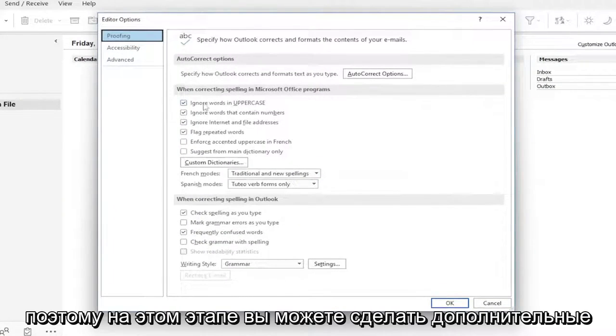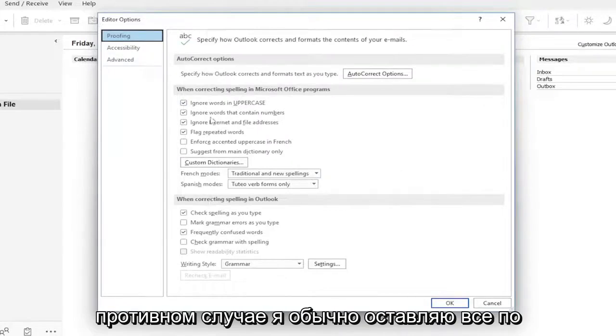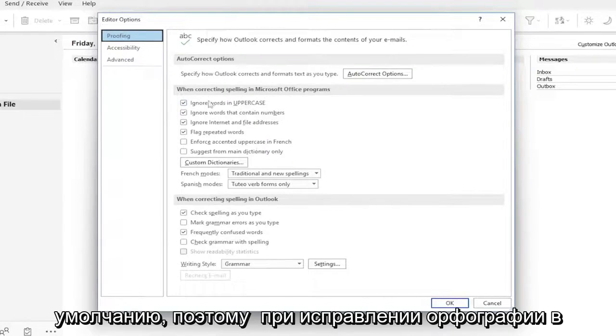So at this point, you can make additional customized settings if you want. Otherwise, I usually keep everything default.